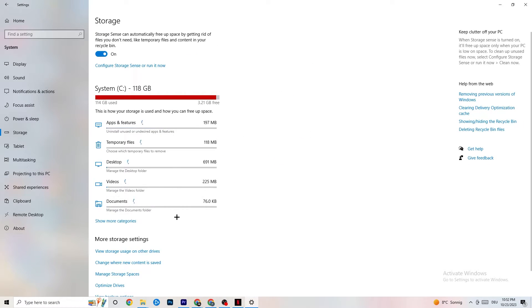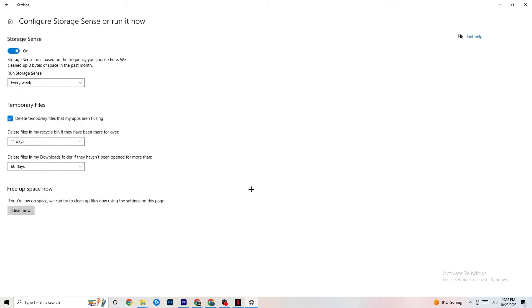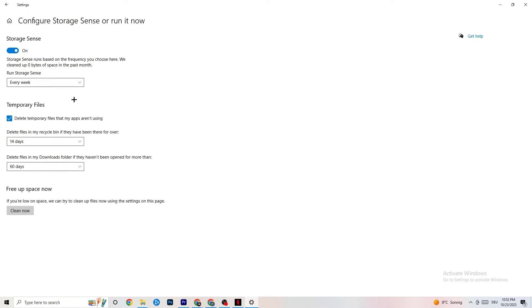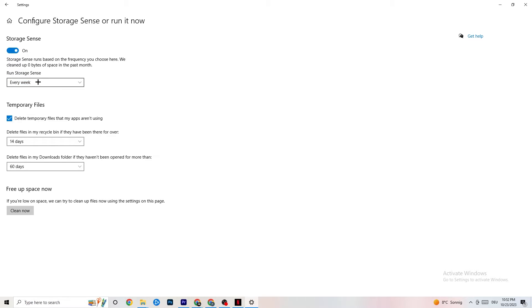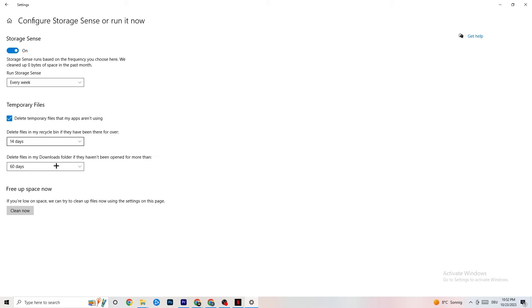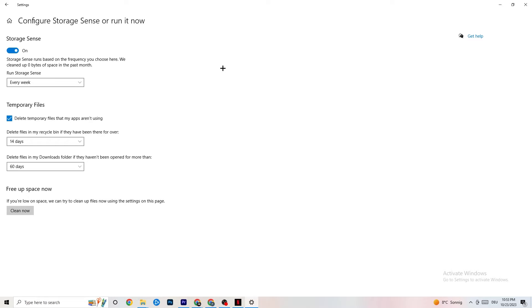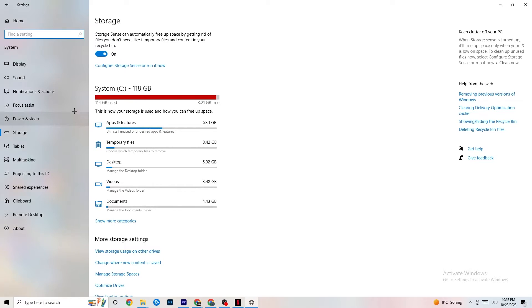Go to Storage. Click on the blue printed text where it says Configure Storage Sense or Run It Now. Now you need to just copy my settings, run storage sense every week. You're obviously going to turn this on, delete temporary files that my apps aren't using. 14 days, 60 days, as it says right here. This will, if you click on Clean Now, delete every single temporary file that your apps aren't using. So you're going to get rid of that and get more storage. Once you're finished with that, I want you to go back once. Go back twice.